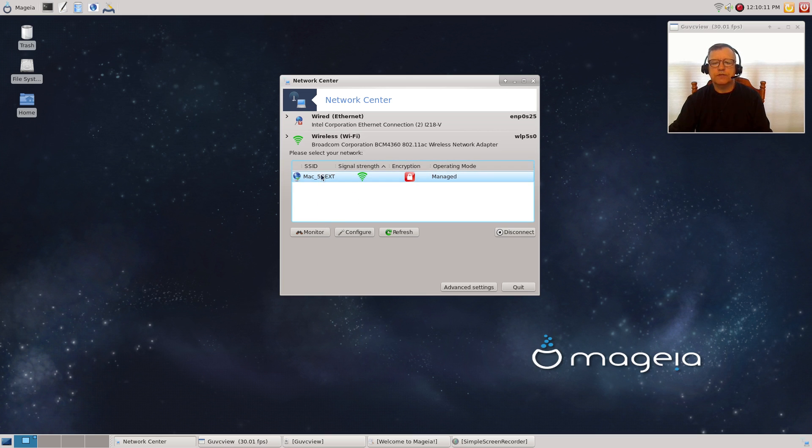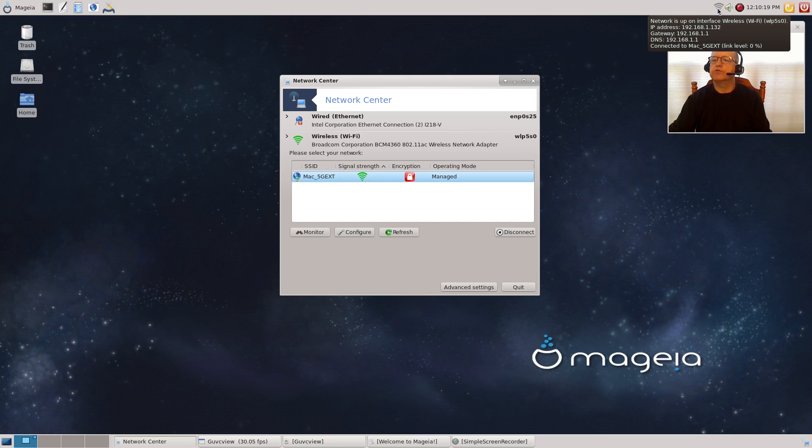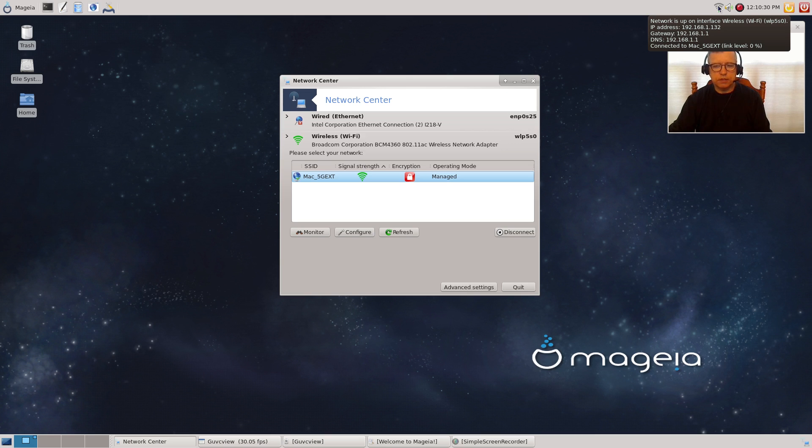The other thing is, if you look at the network icon up in the system tray, it tells me connected, link level zero percent. It's showing me a really poor signal, and yet sometimes it shows a hundred percent.